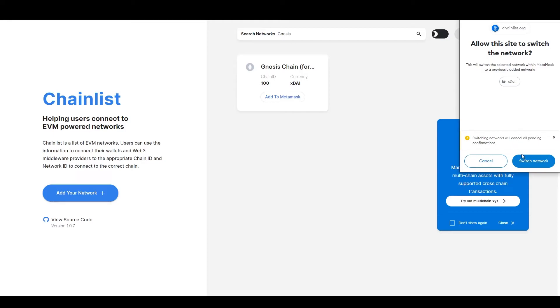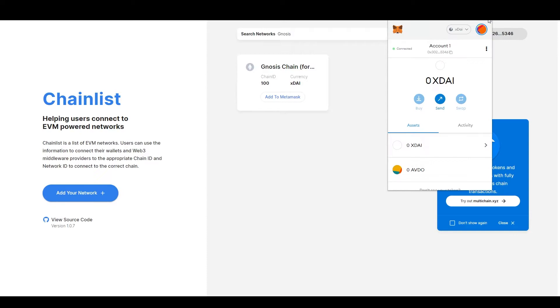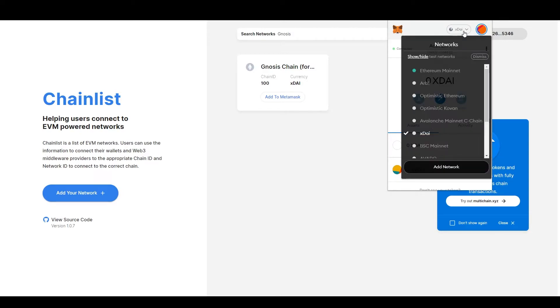Allow the site to switch the network. If you check your MetaMask again, it should say xDai.